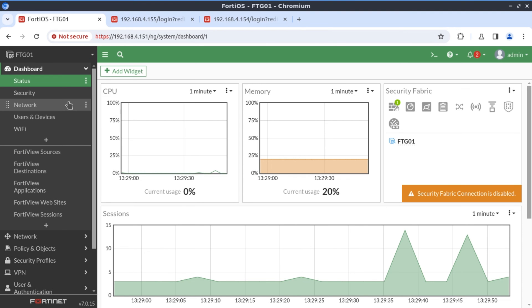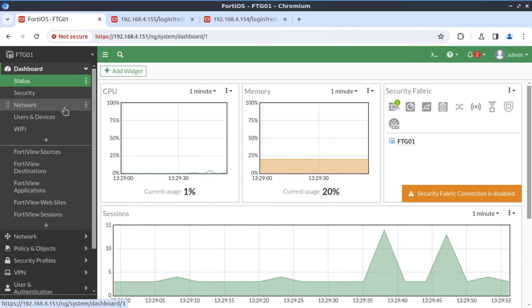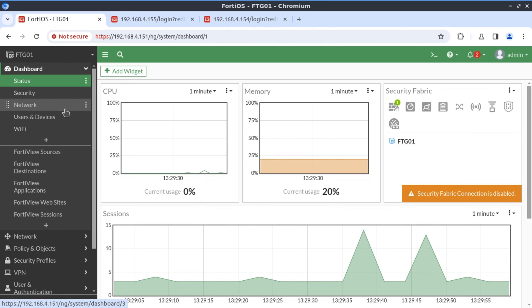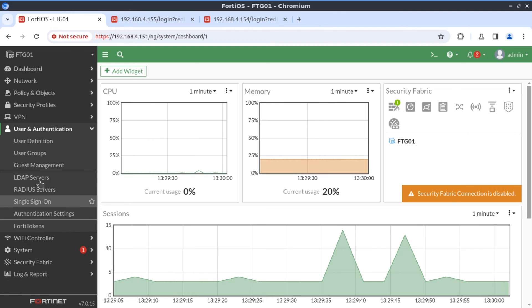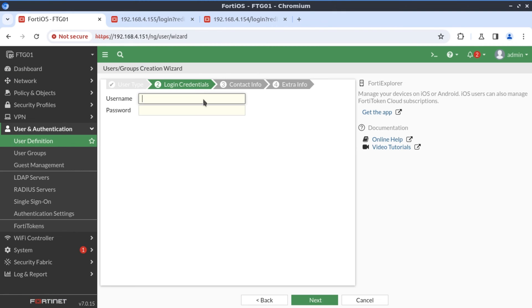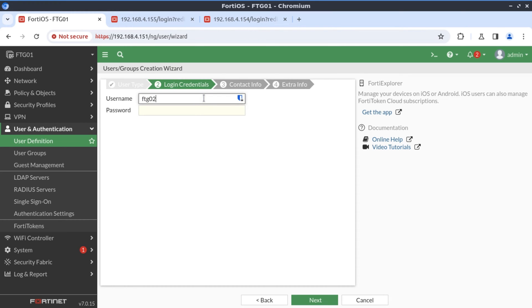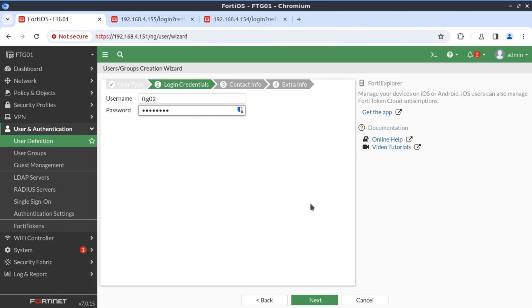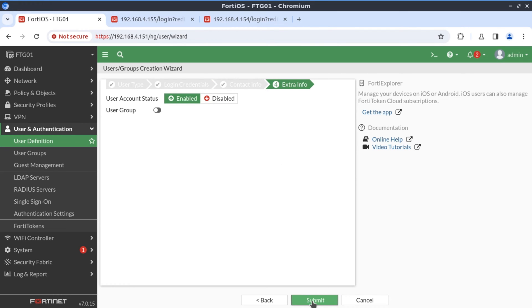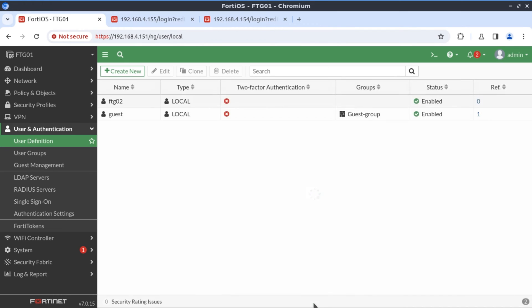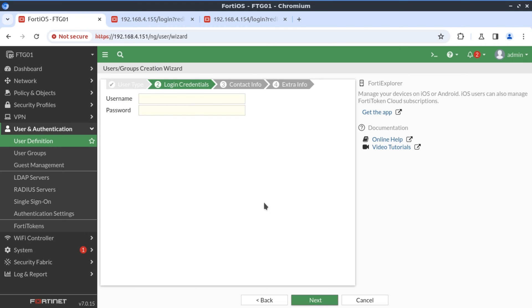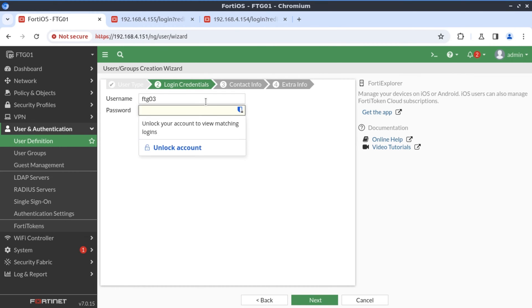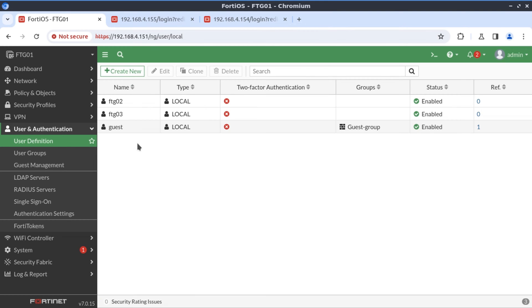So I'm on FortiGate 1 now. The first thing that's required is to create the user accounts for the remote firewalls. And to do that, we need to go to user authentication, user definition. The username here is going to be FortiGate 02 and the password will be Fortinet. You click next and submit. Now we have our FortiGate 2 user account. Let's create another one. This time for FortiGate 3. FortiGate 3, Fortinet.